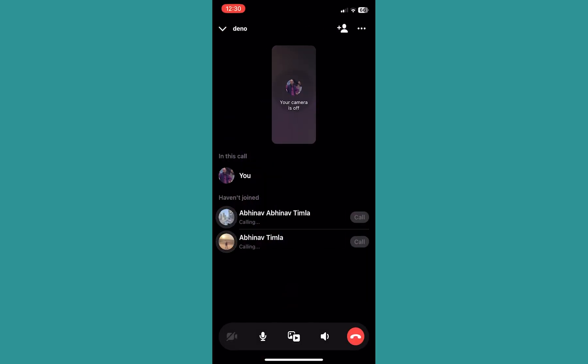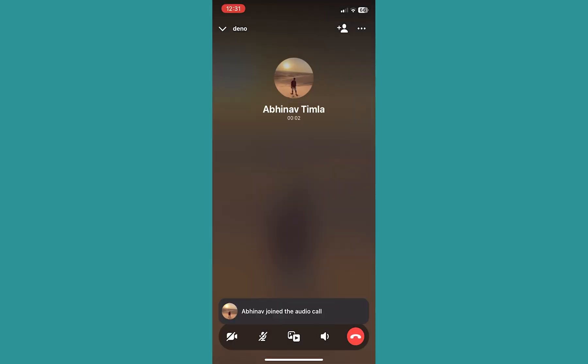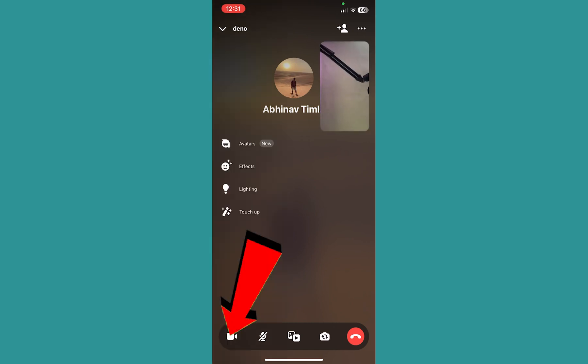Now once my friend picks up, in order to share my screen I need to turn my camera on first. I will turn my video camera on by clicking on the camera icon at the bottom left. Once my video camera is on, I can see the three dots at the top right.